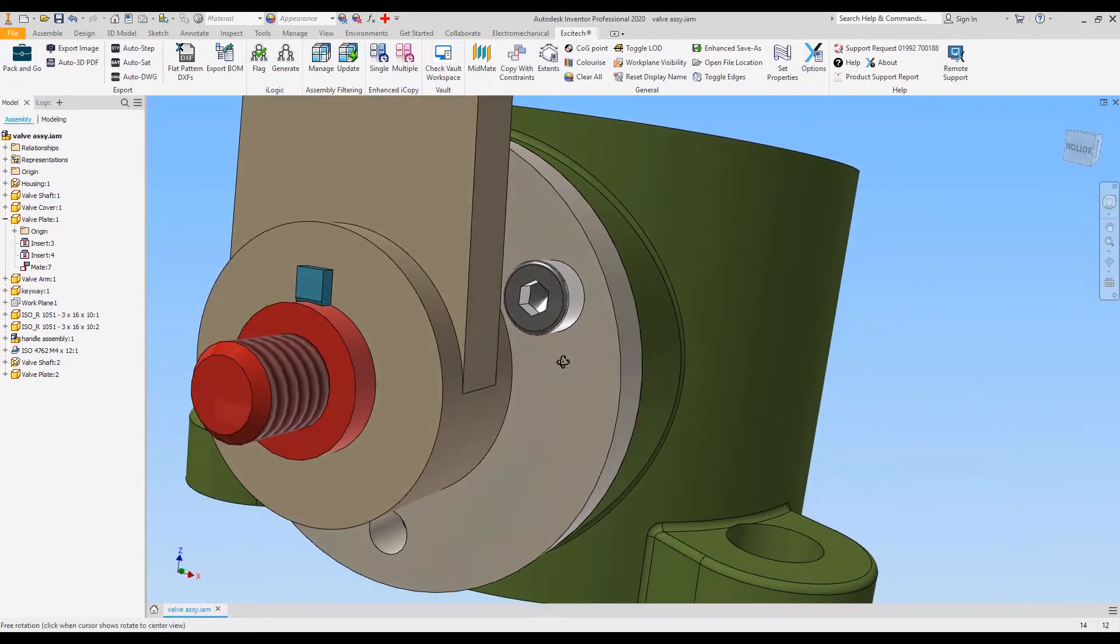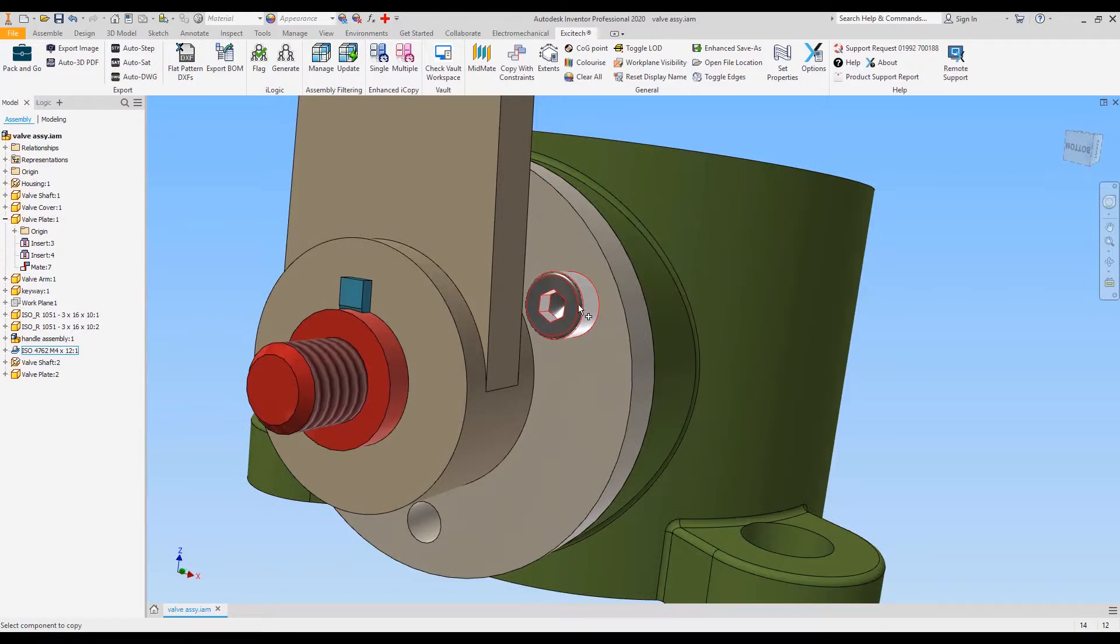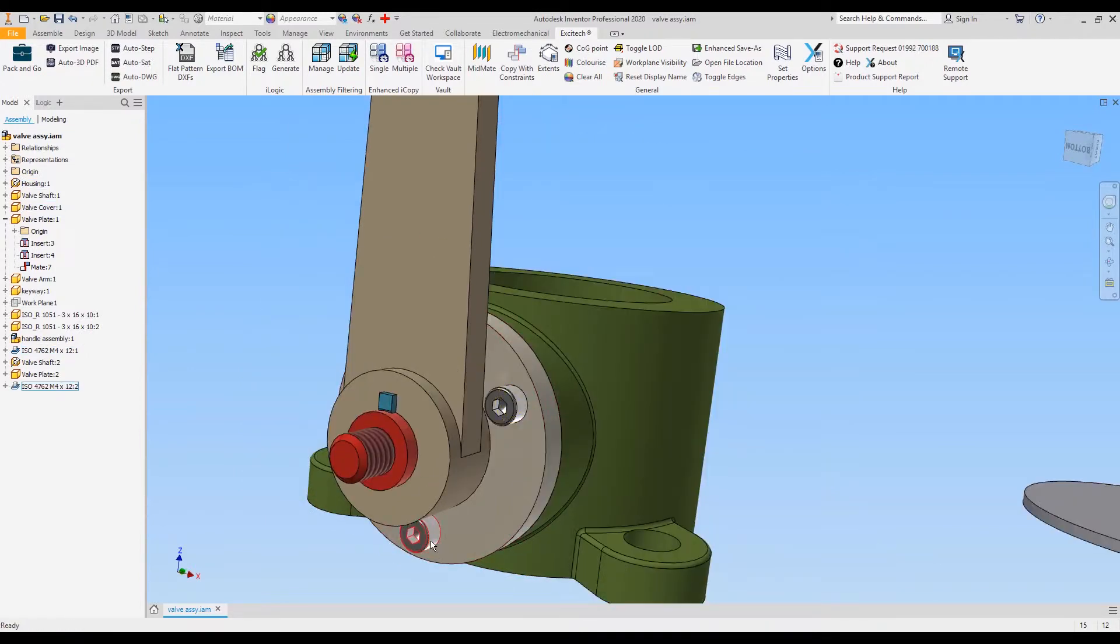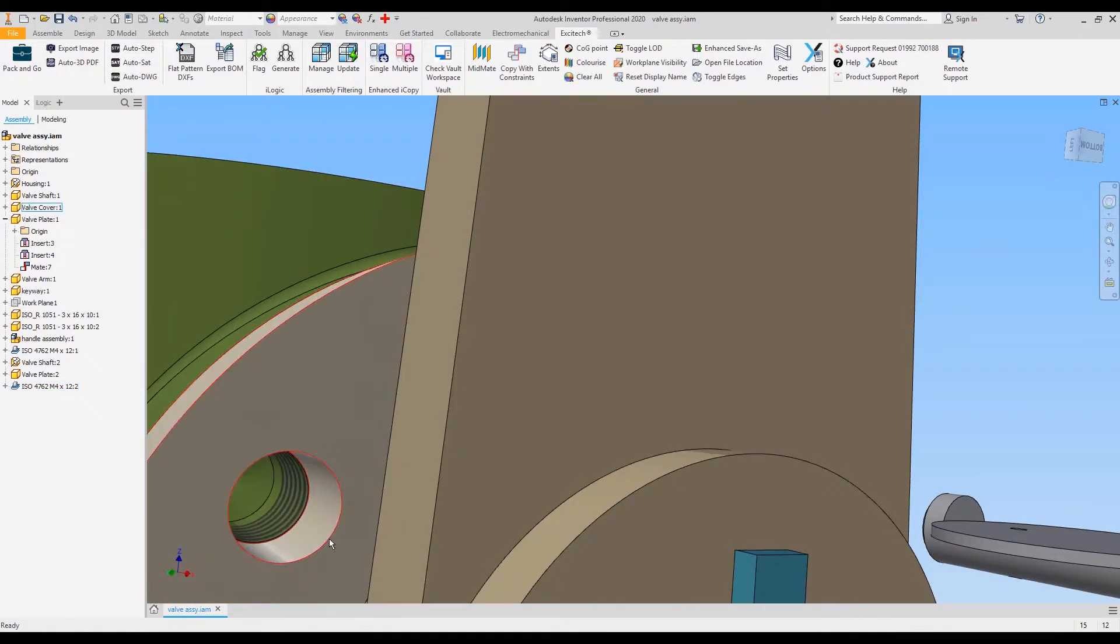So I've put this fixing in already. I will copy with constraints, select the component, and then I can select the edge I want to put it in.